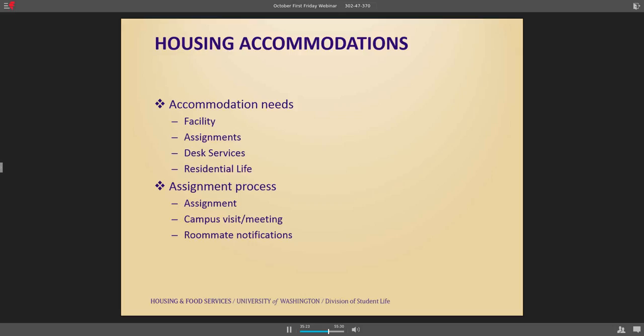In terms of our assignment process, we have started a roommate notification process specifically with animals, because we've had a lot of different issues — students being allergic, students being afraid, students from different countries not understanding why an animal needs to be there, causing a lot of conflict later. Anytime a student has been approved to have an animal in the room, we reach out to the roommates proactively and say: this accommodation has been approved, here's the type of animal, do you have any concerns? If they do, we work with all parties to figure out who's going to move — sometimes we move the student with the accommodation, sometimes we've moved the roommate.